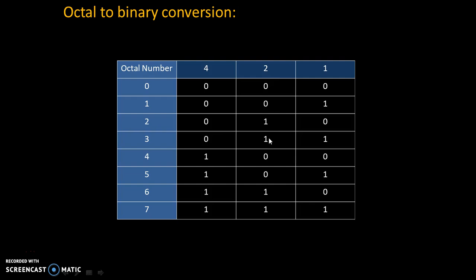So whichever number is needed, we will write 1. And which number is not needed, we will write 0.